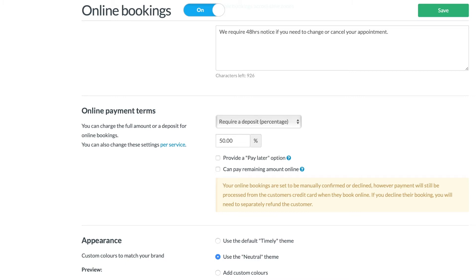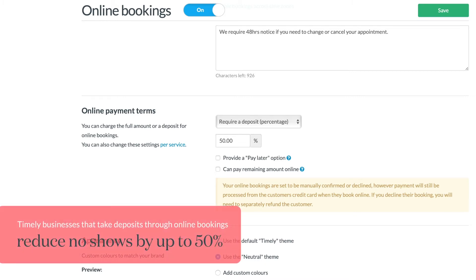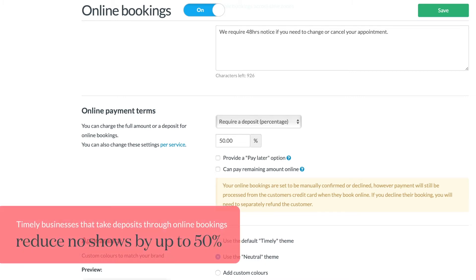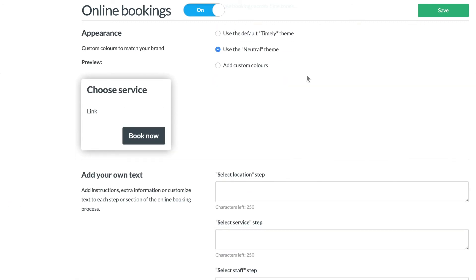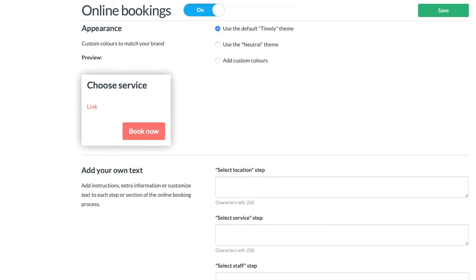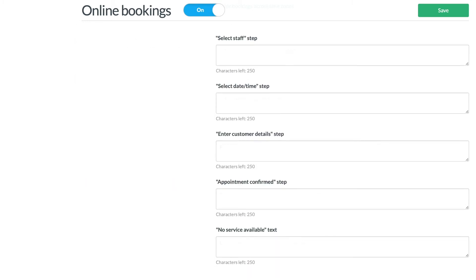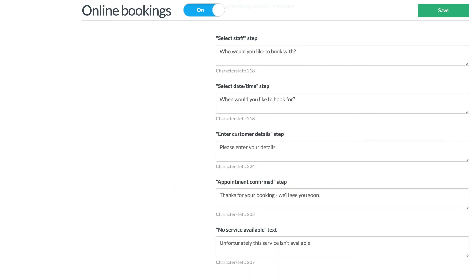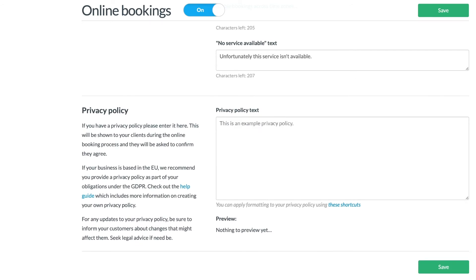In the online payment terms section you can choose whether to take online deposits or full payments for services beforehand. Timely businesses that take deposits through online bookings reduce no-shows by up to 50%. You can customize the appearance of your online bookings by either selecting your own brand colors or using our existing themes. Add your own text for each step of the online booking process and then your privacy policy. Once you're done, click Save.